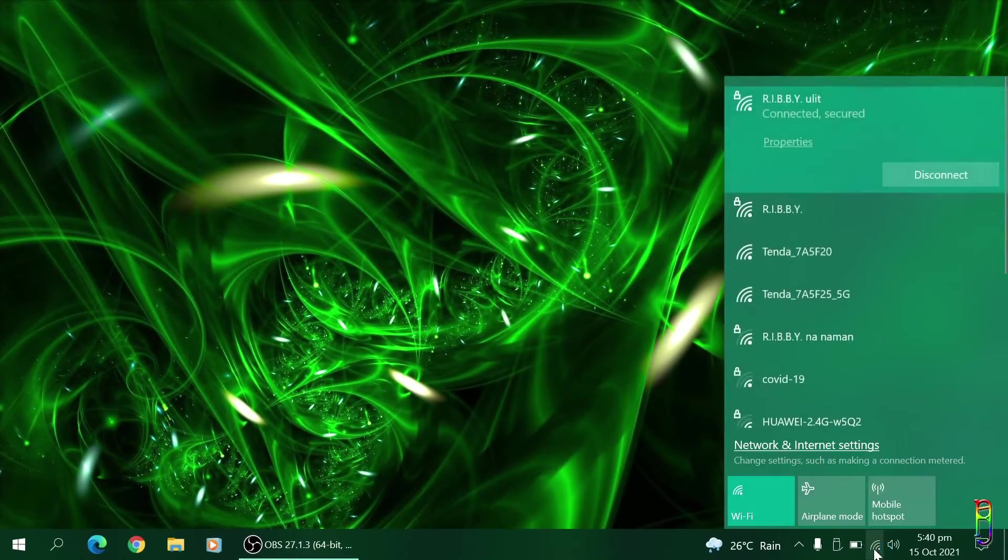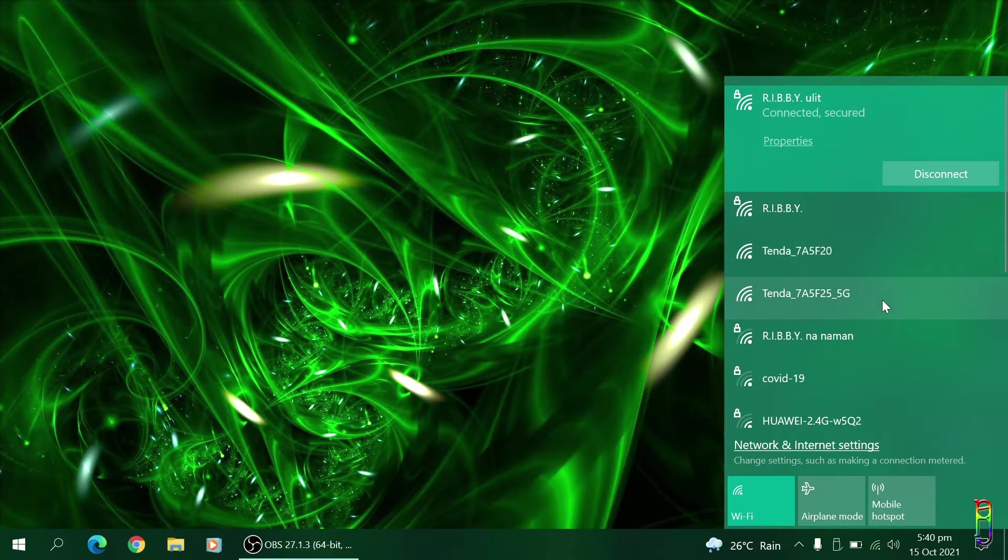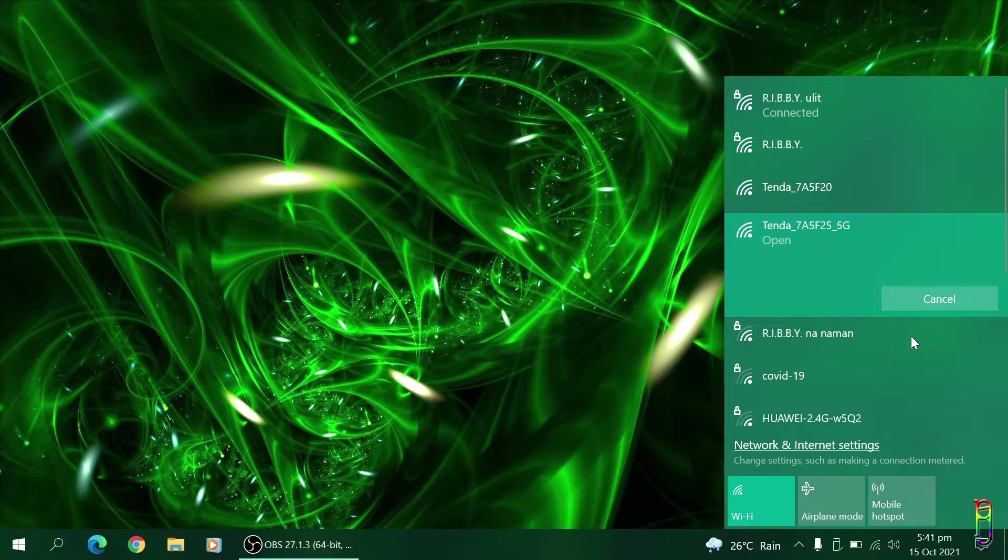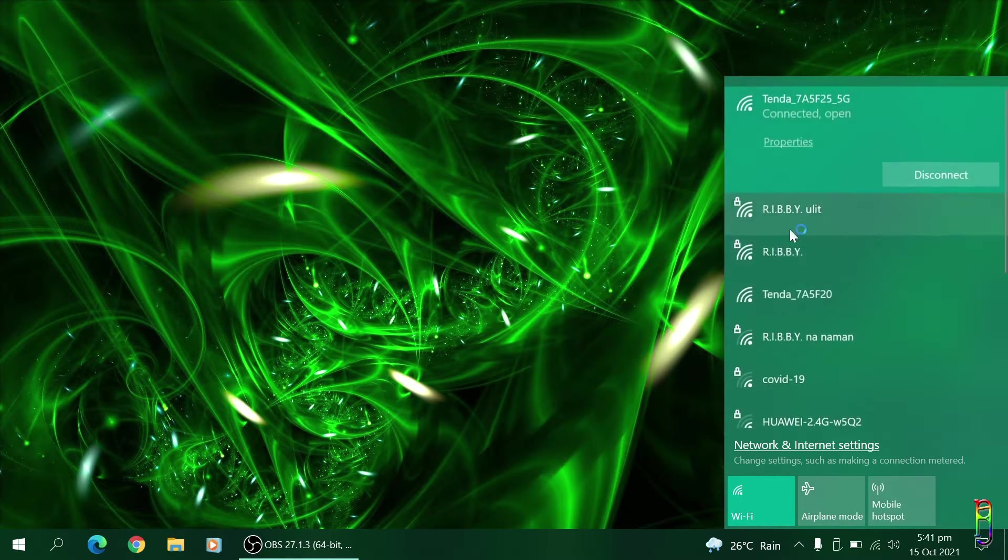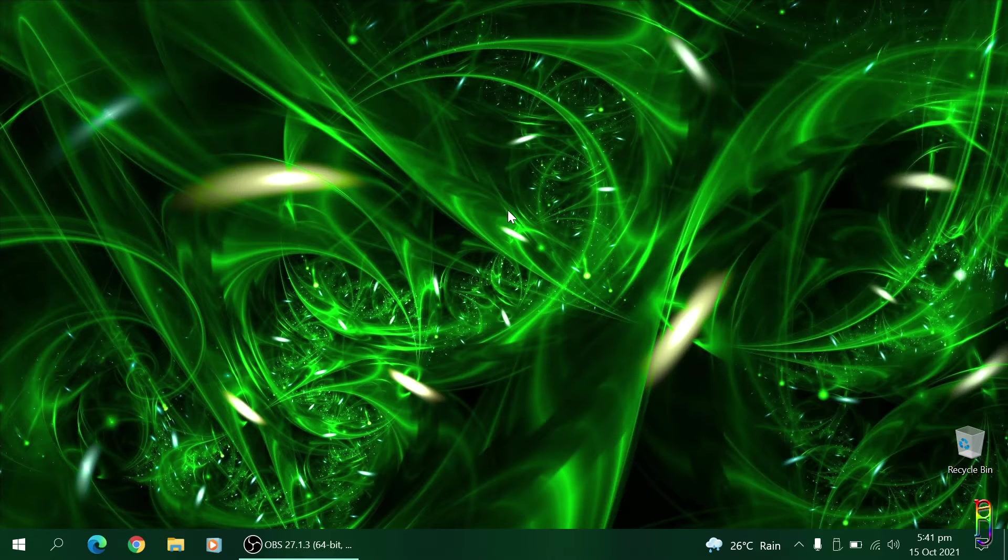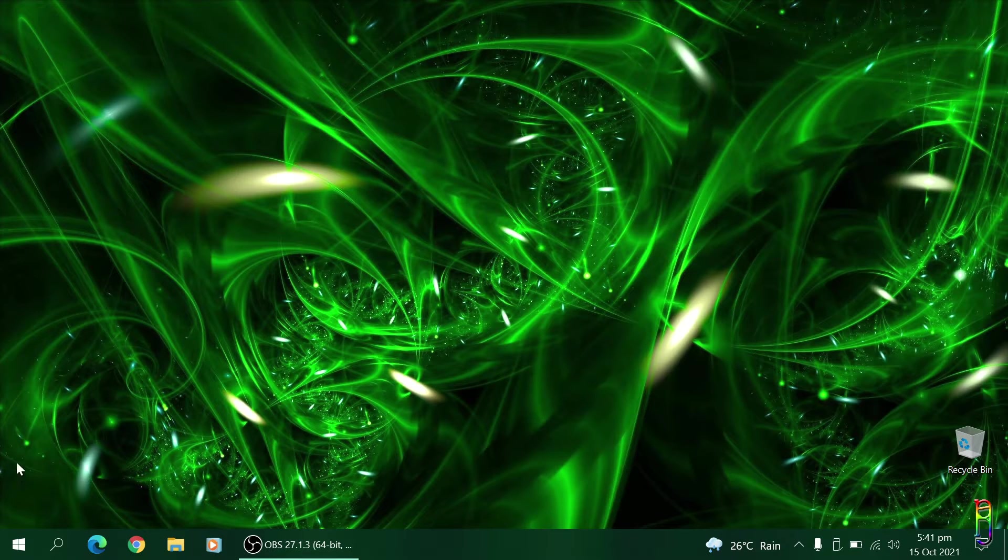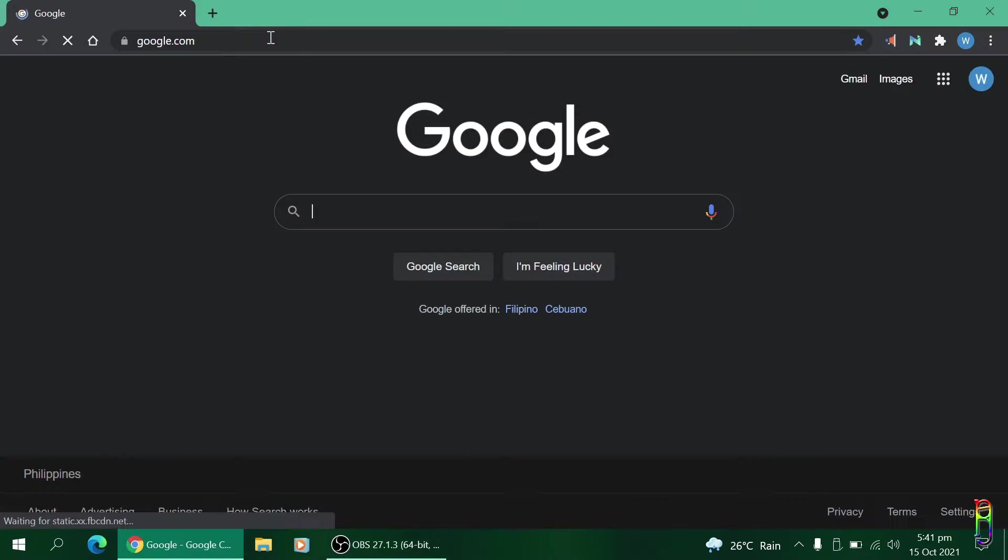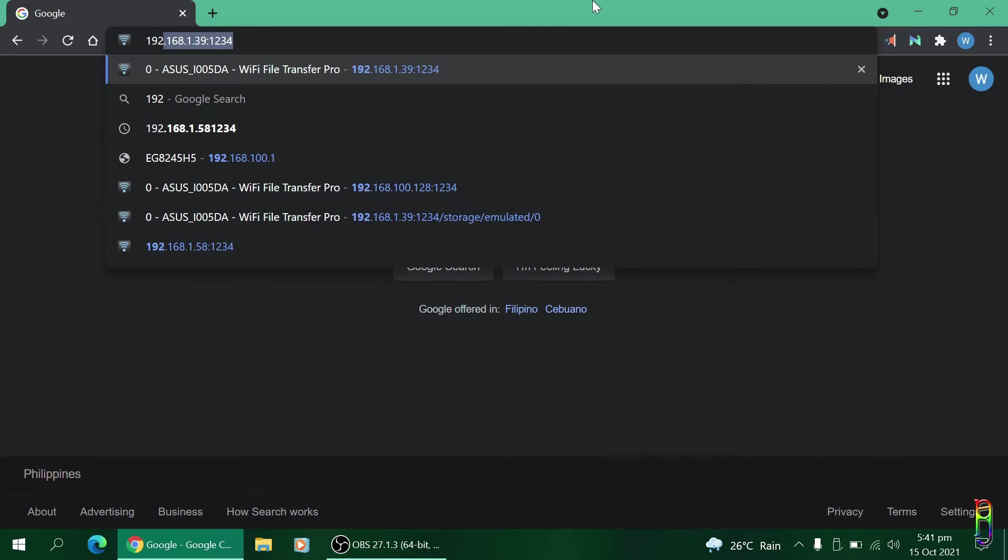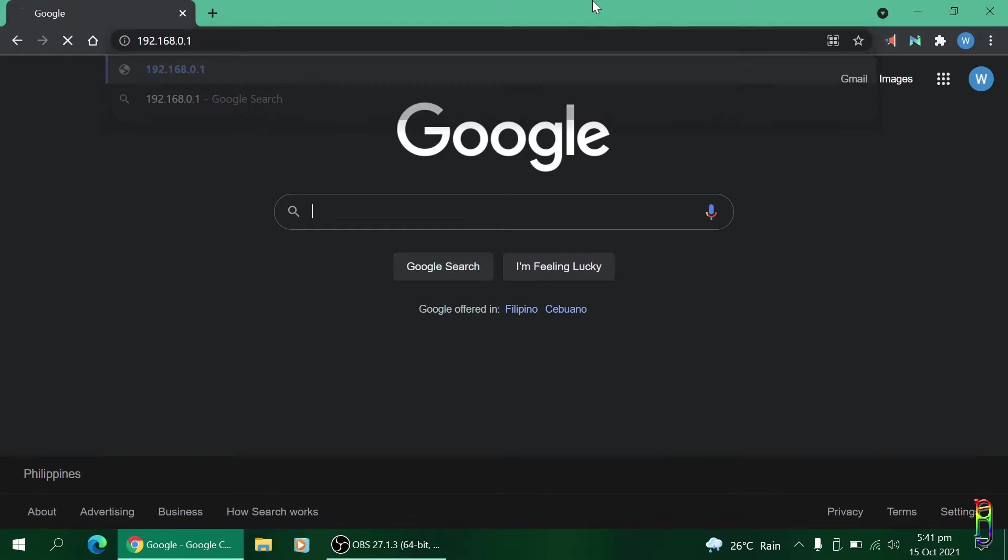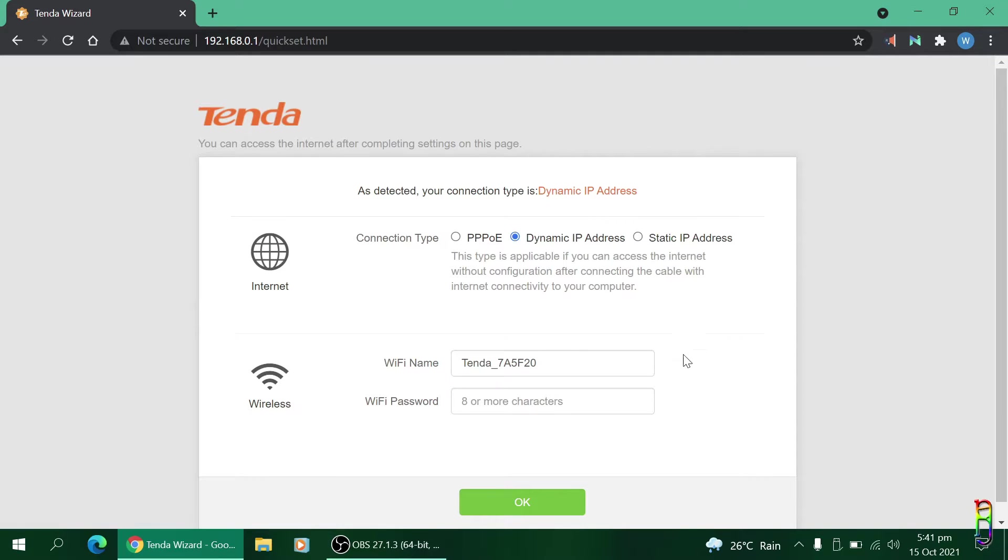Let's now go to my laptop. We should see now the Tenda SSID we've noted earlier, it's the Tenda underscore 7A5F20 SSID from the list of available Wi-Fi. There will be two of this for the 2.4 and 5 gigahertz SSID. Let's connect to the 5G SSID. This has no password yet so it should connect directly. Let's now open a browser, any web browser will do. I'll be using Chrome for this demo. Then let's go to the IP address that we've also noted from the router's back earlier, that's 192.168.0.1.